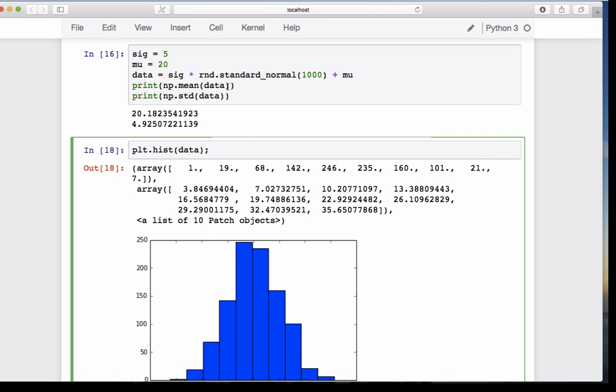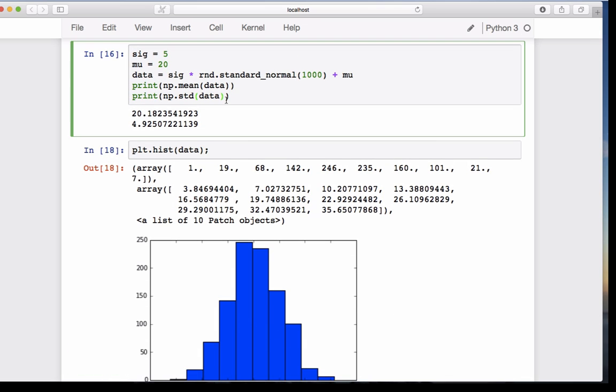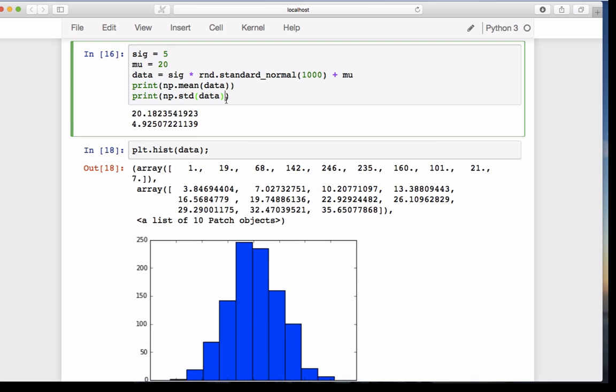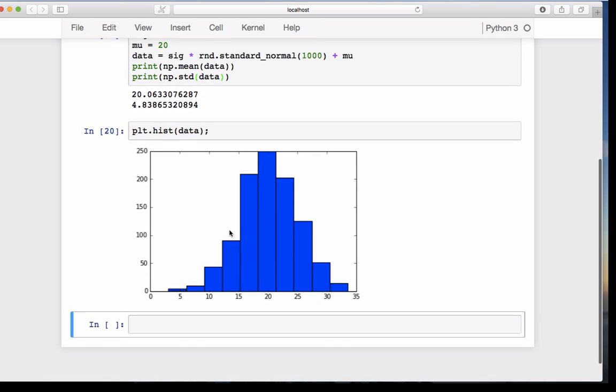If we draw a different set of 1,000 numbers and draw the histogram again, we get a similar but slightly different histogram. What the histogram does is divide the span of the data into bins, and it counts how many values there are in each bin. This bin here runs from approximately 18 to 21.5, and in that bin there's 250 values.